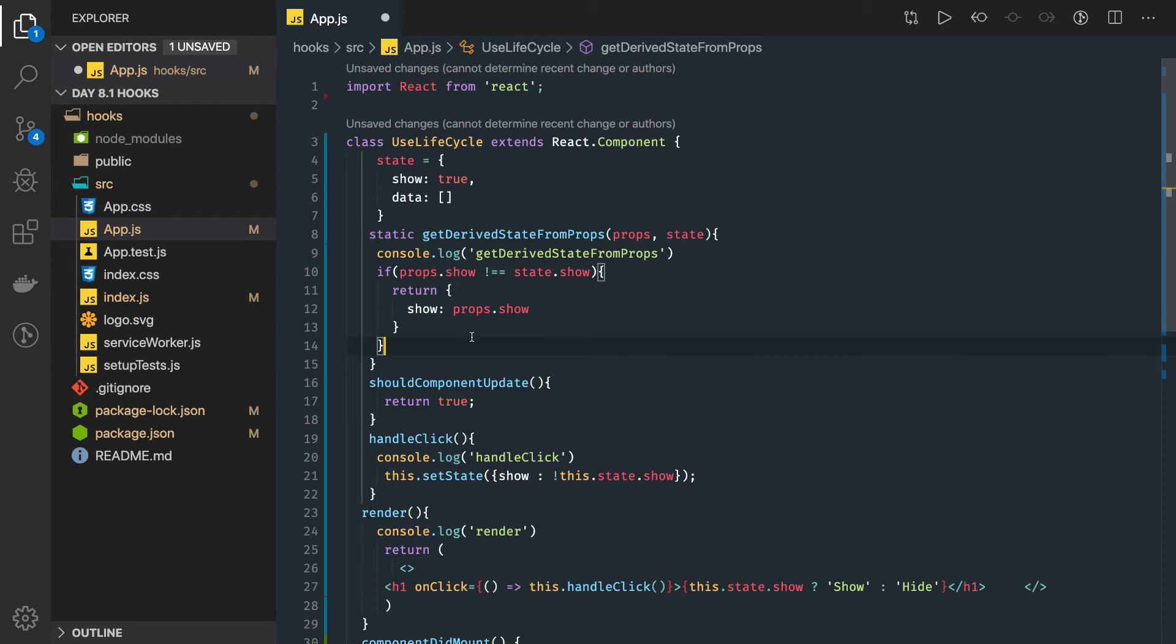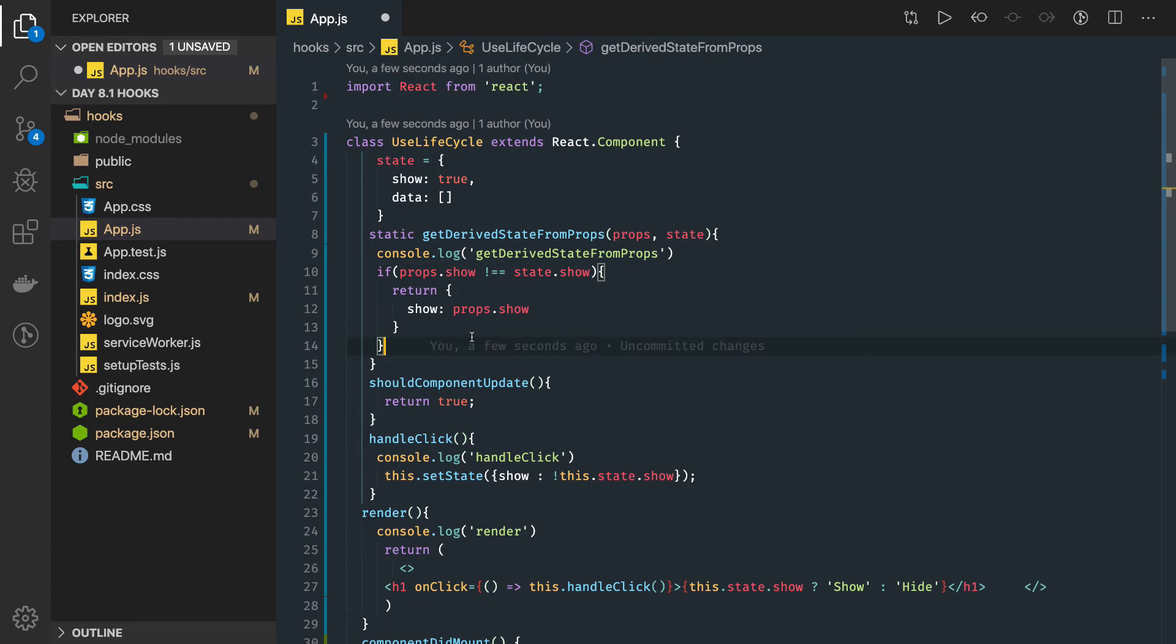shouldComponentUpdate always returns a boolean. The description of this method is in the name itself: should component update, should I render it, should I not? If you're worried about the re-rendering happening in your component...